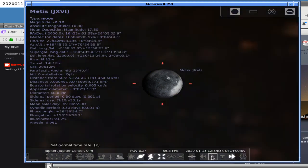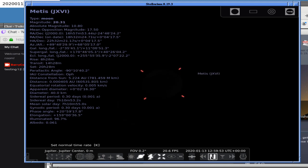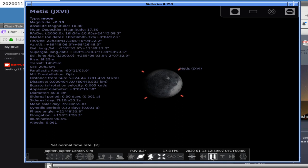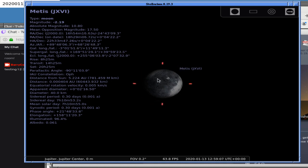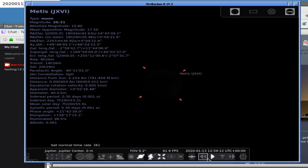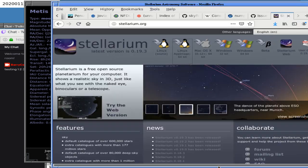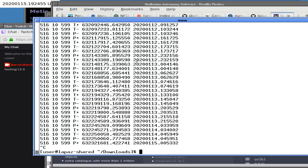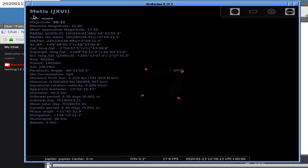Okay, so that was around 12:59:07 in Stellarium — but we were saying 13:30 from our program. We're off by about half an hour. That's not good, but it could just be the difference between VSOP and SPICE planetary position models. So what we need to look at is whether the SPICE occultation version gives more accurate times.